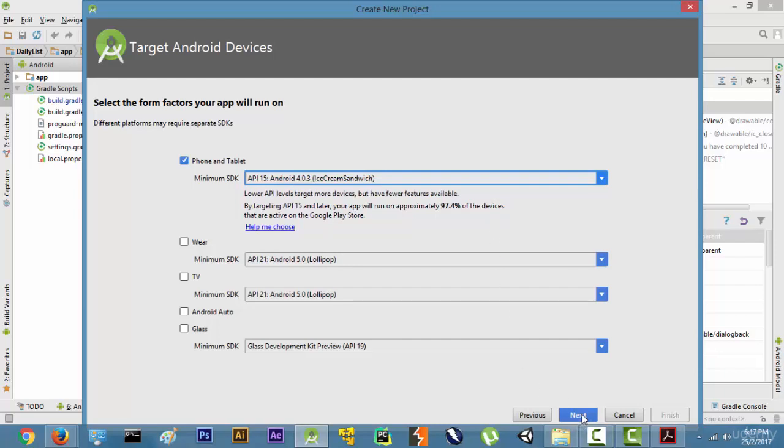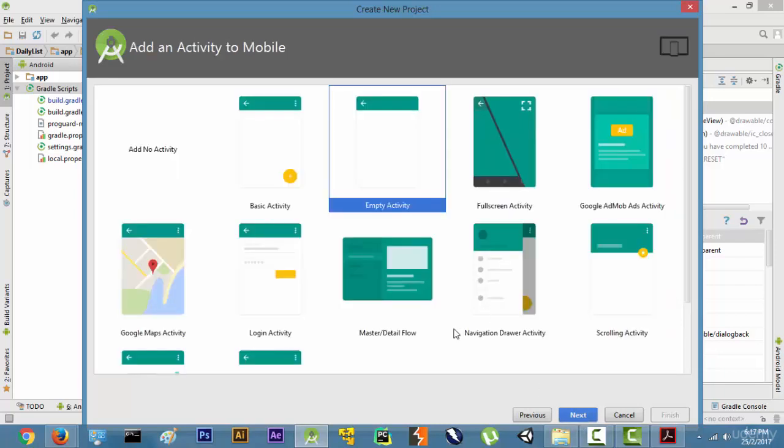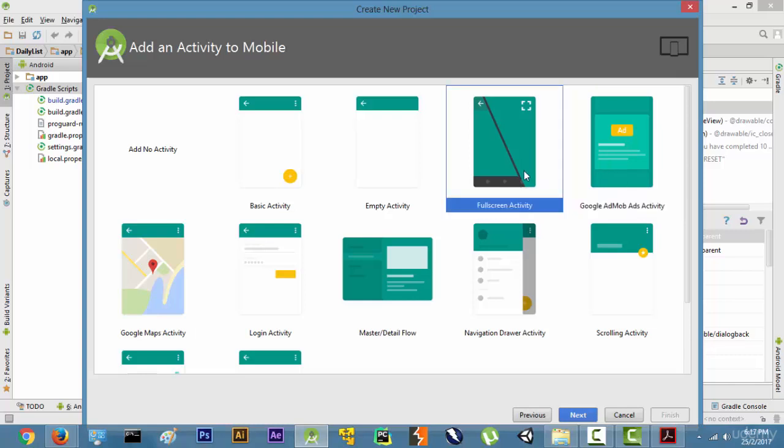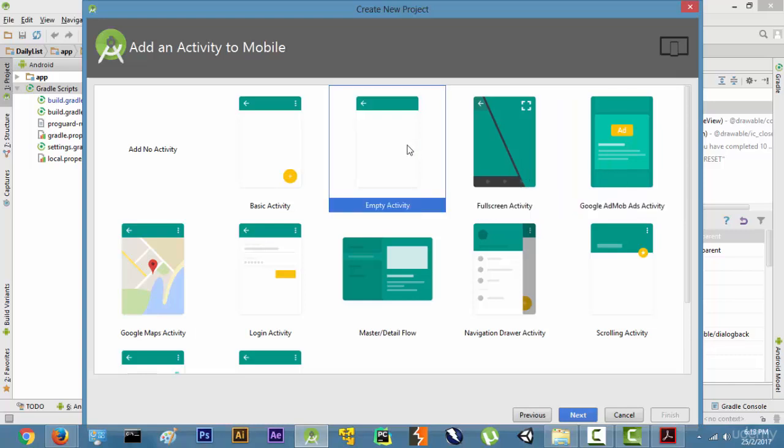Without wasting any more time, let's click on Next. There are a lot of activities over here. These activities help you shorten the time and the framework that is required and the work that is required to create an application. For example, if you use this Google AdMob ads activity, you can integrate ads into your application pretty quickly and easily. But right now for a web application what you want is to start from scratch, so we will select this Empty Activity and click on Next.